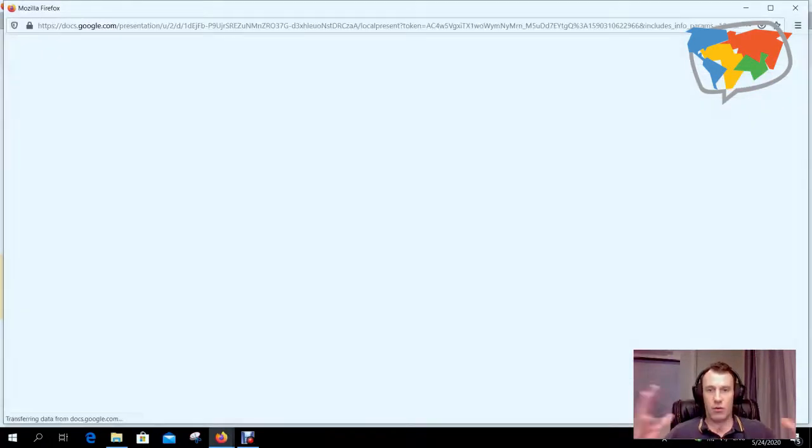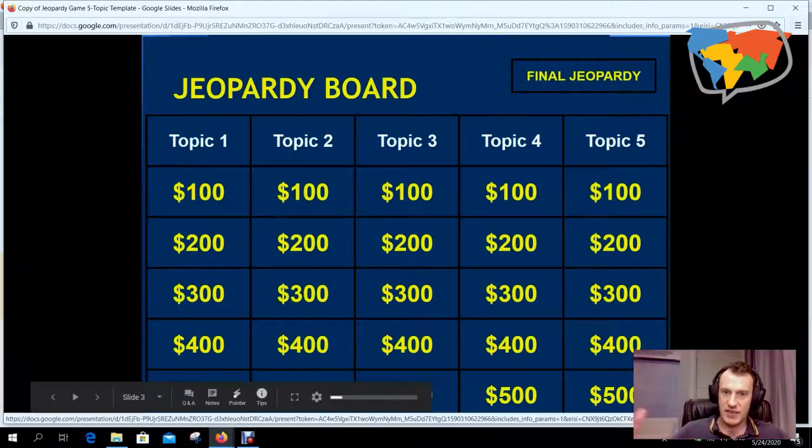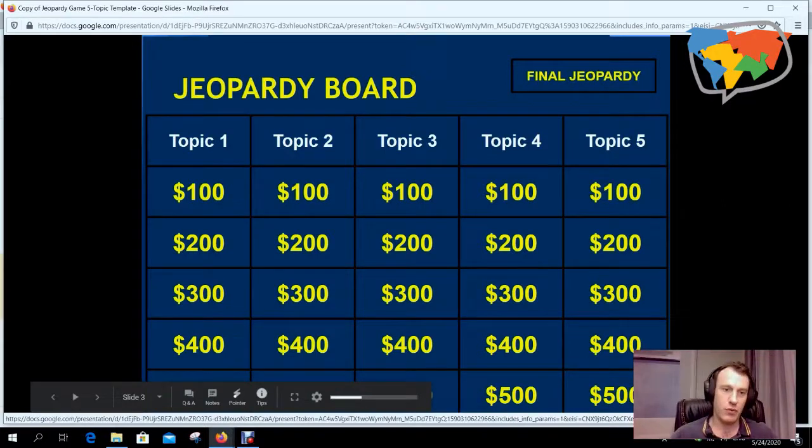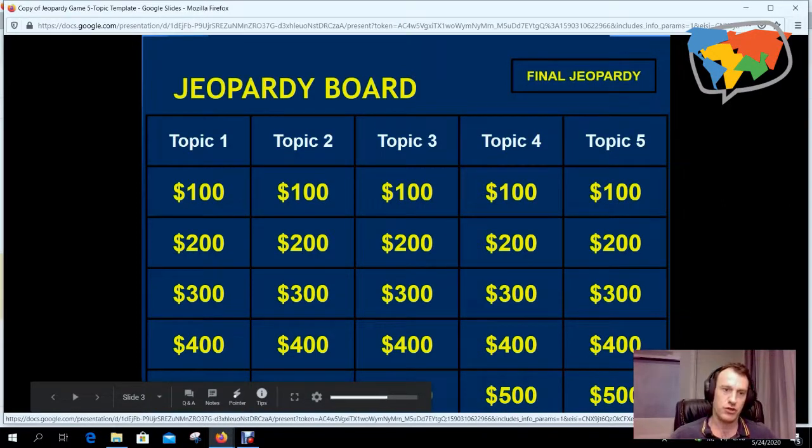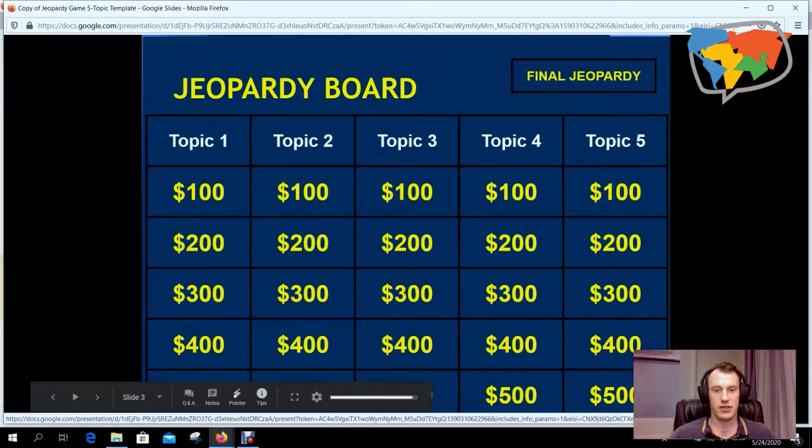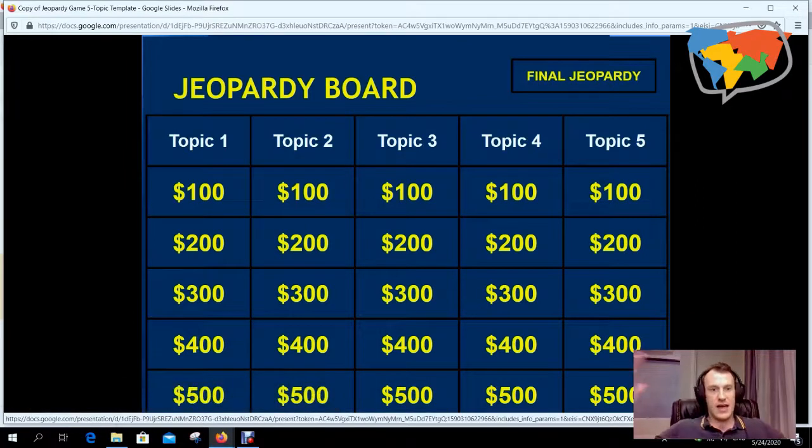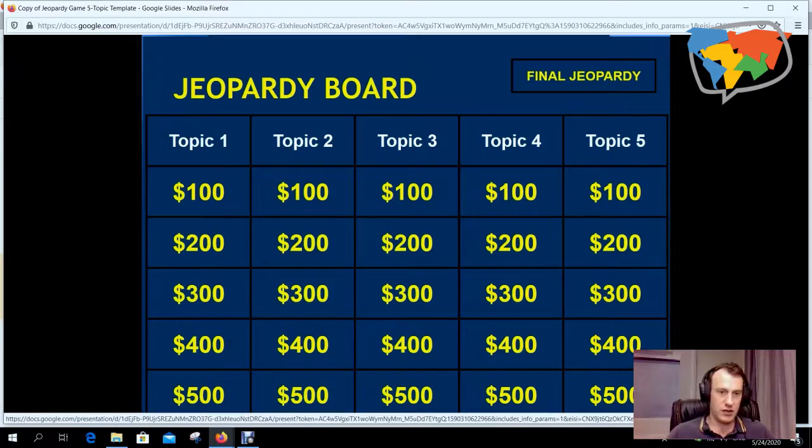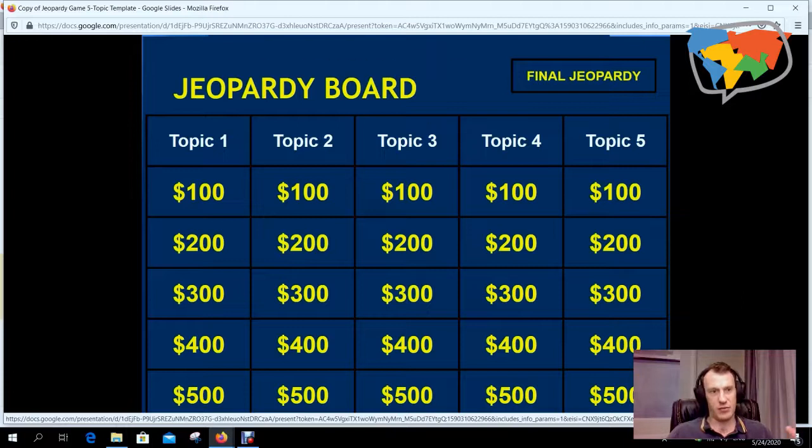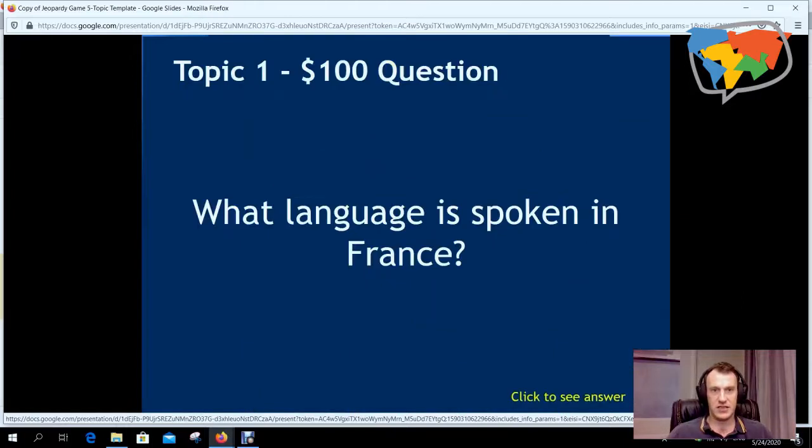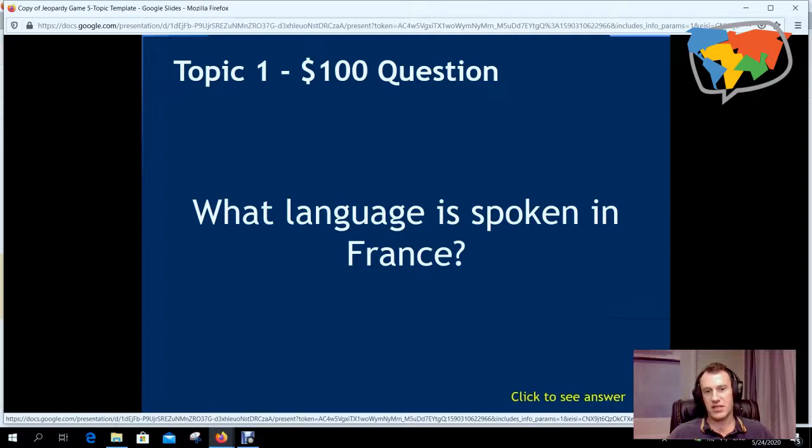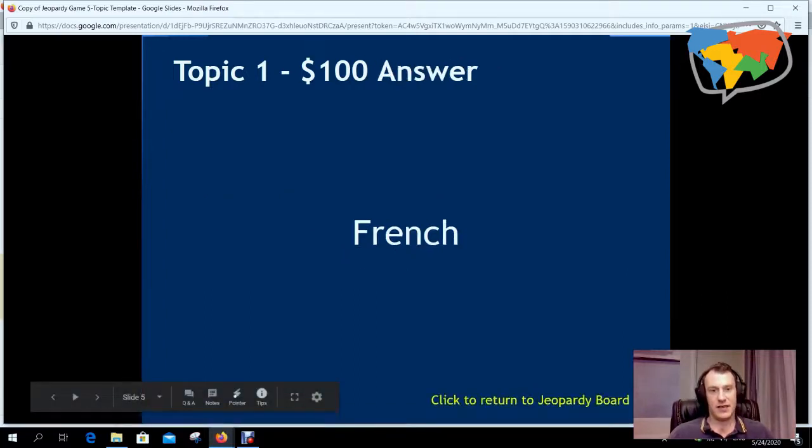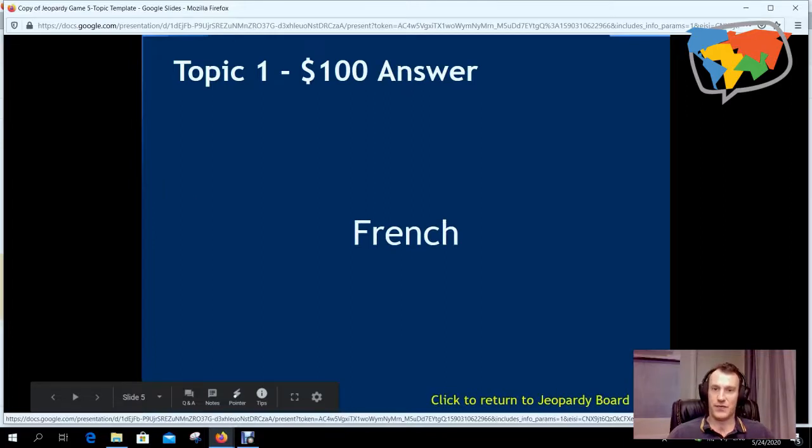Now when we present this here, you can put on your best game show voice. Remember we've only done questions 100, 200, and 300. So we can say, 'Okay, which topic and how much money do you want to play for?' 'Let's go for Topic 1 for $100.' When we click on this, it takes us to this question: 'What language is spoken in France?' The student will think about it - French. We can click to see the answer, and French! Okay, so they got the $100.